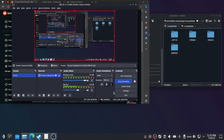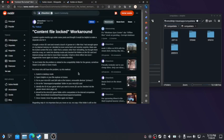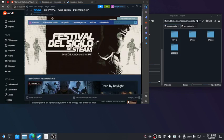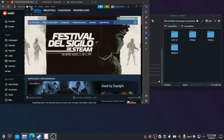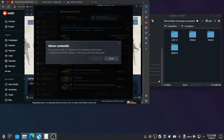Hey guys, this is gonna be a quick tutorial about how to fix the content file locked error message that you get when you try to move a game into the SD card or the internal storage on the Steam Deck.